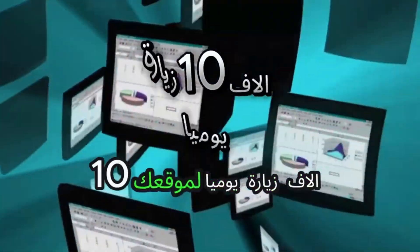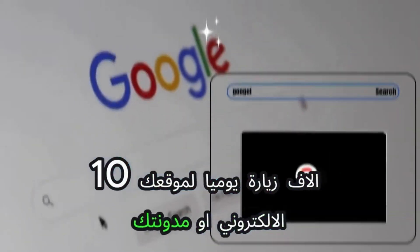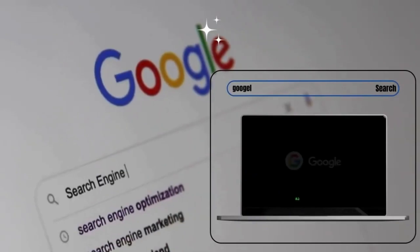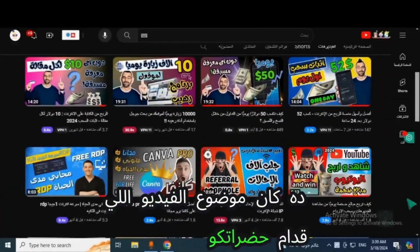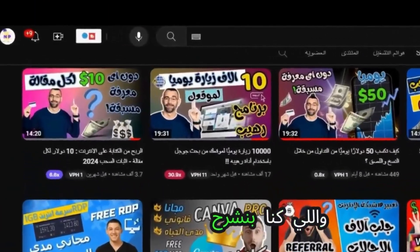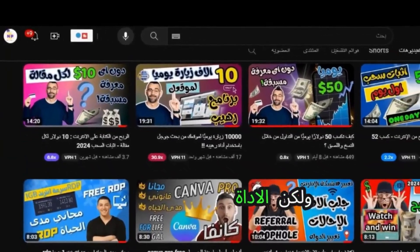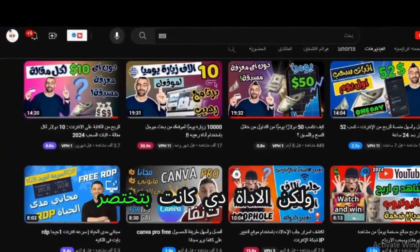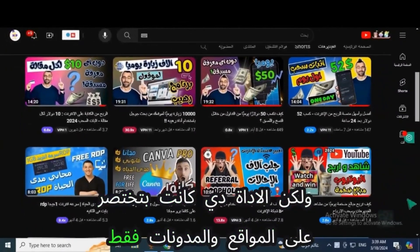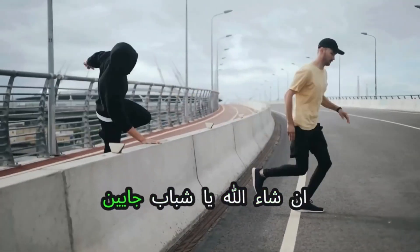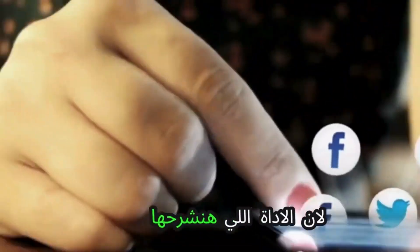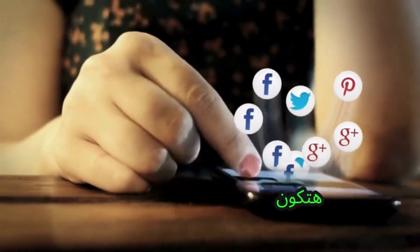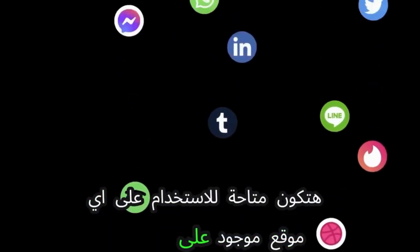10,000 daily visits to your website or blog from Google search - this was the subject of a previous video explaining a free tool, but it was limited to websites and blogs only. Today, we're breaking down this barrier because the tool we'll show you can be used on any website online, whether it's a blog, e-commerce site, channel, or social media.